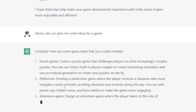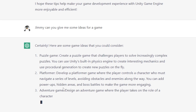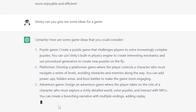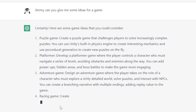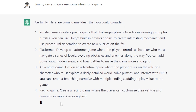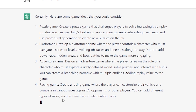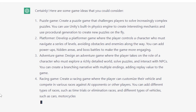Adventure Game: design an adventure game where the player explores a richly detailed world, solves puzzles, and interacts with NPCs. You can create a branching narrative with multiple endings, adding replay value. Racing Game: create a racing game where the player can customize their vehicle and compete in various races against AI opponents or other players. You can add different types of races, such as time trials or elimination races, and different types of vehicles, such as cars, motorcycles, or even spaceships.